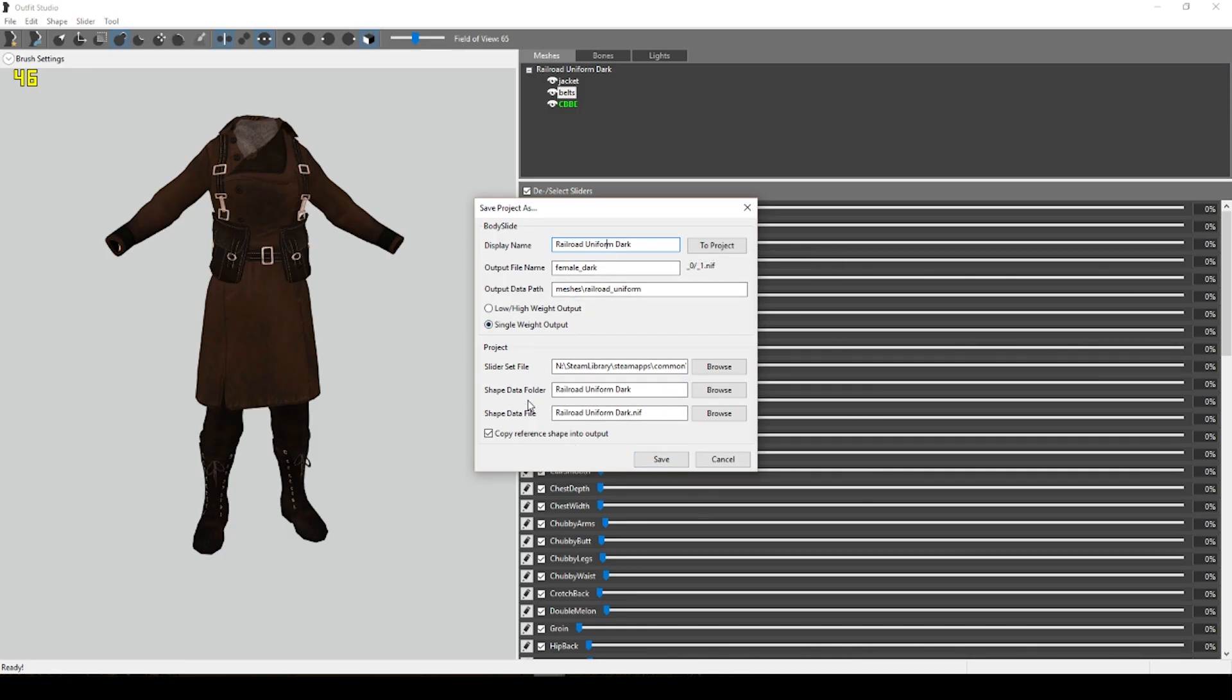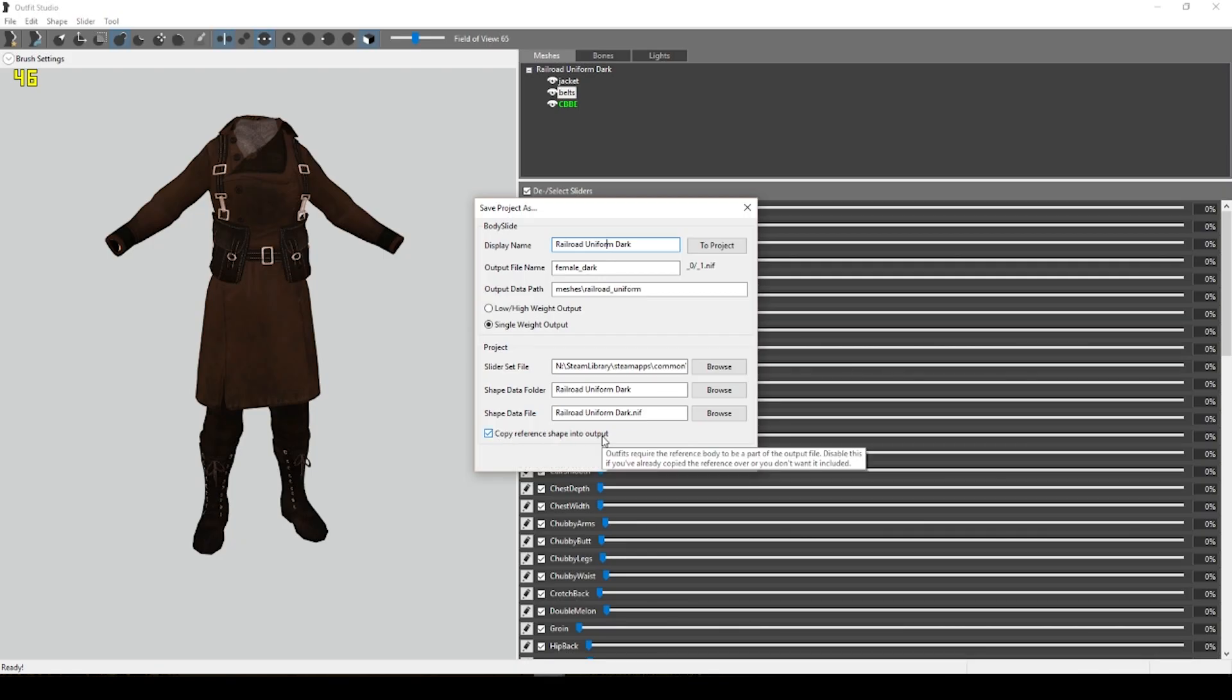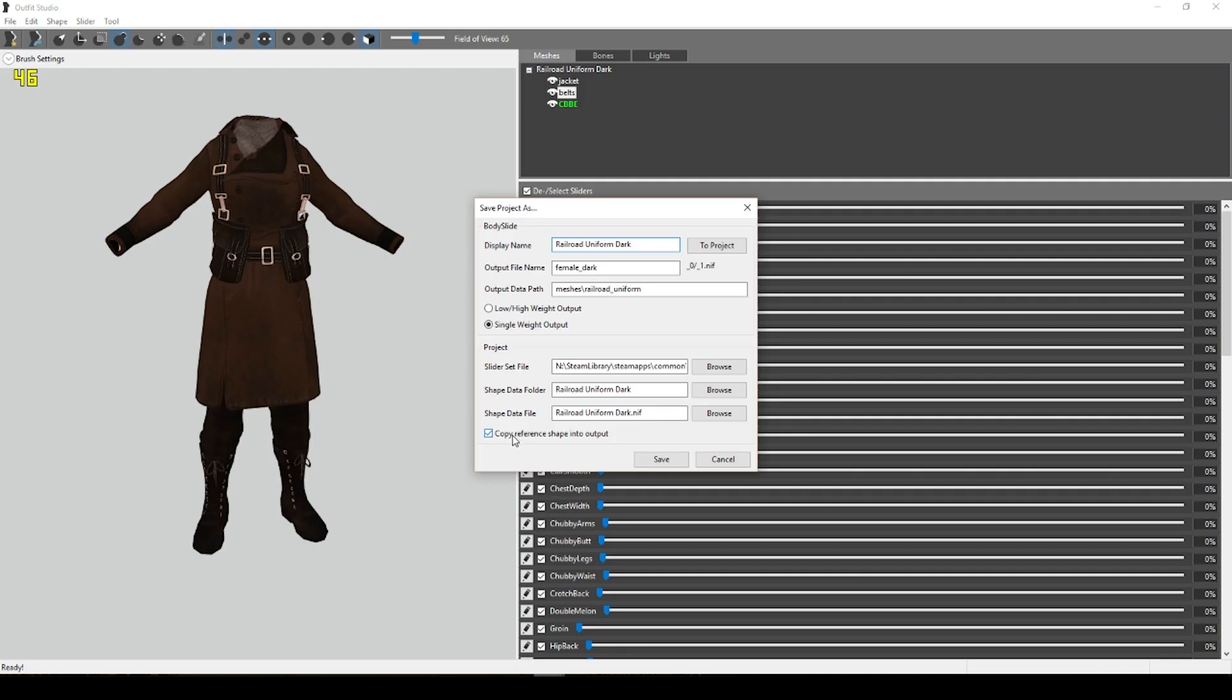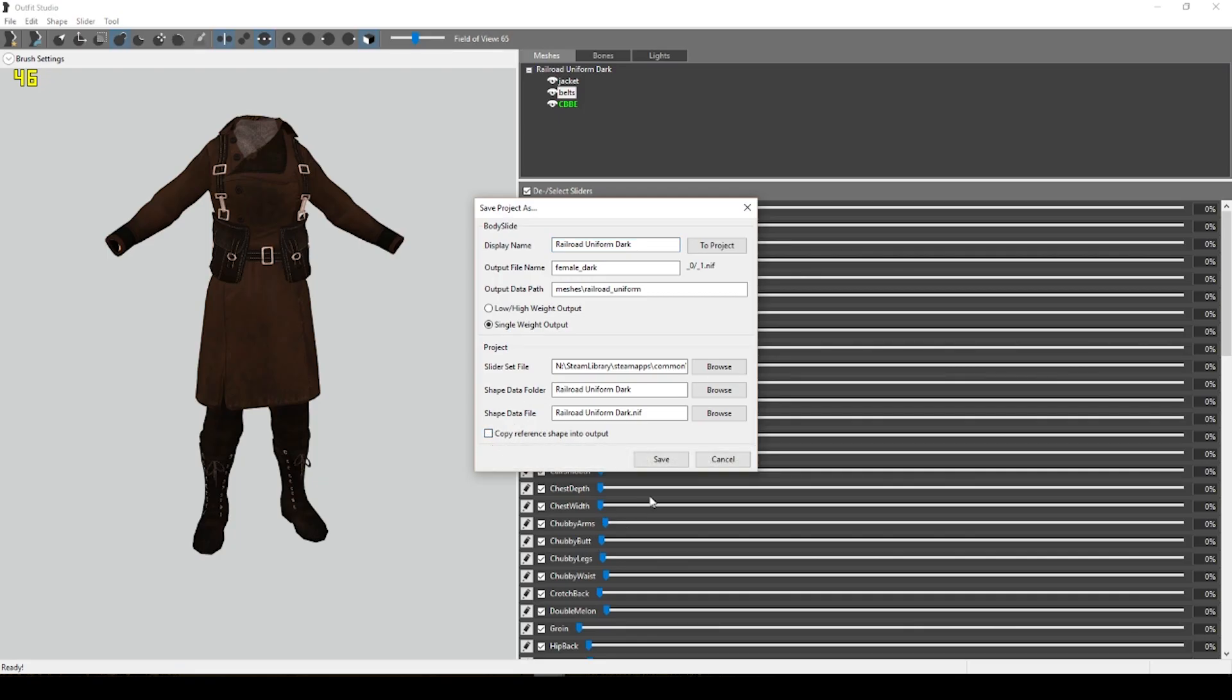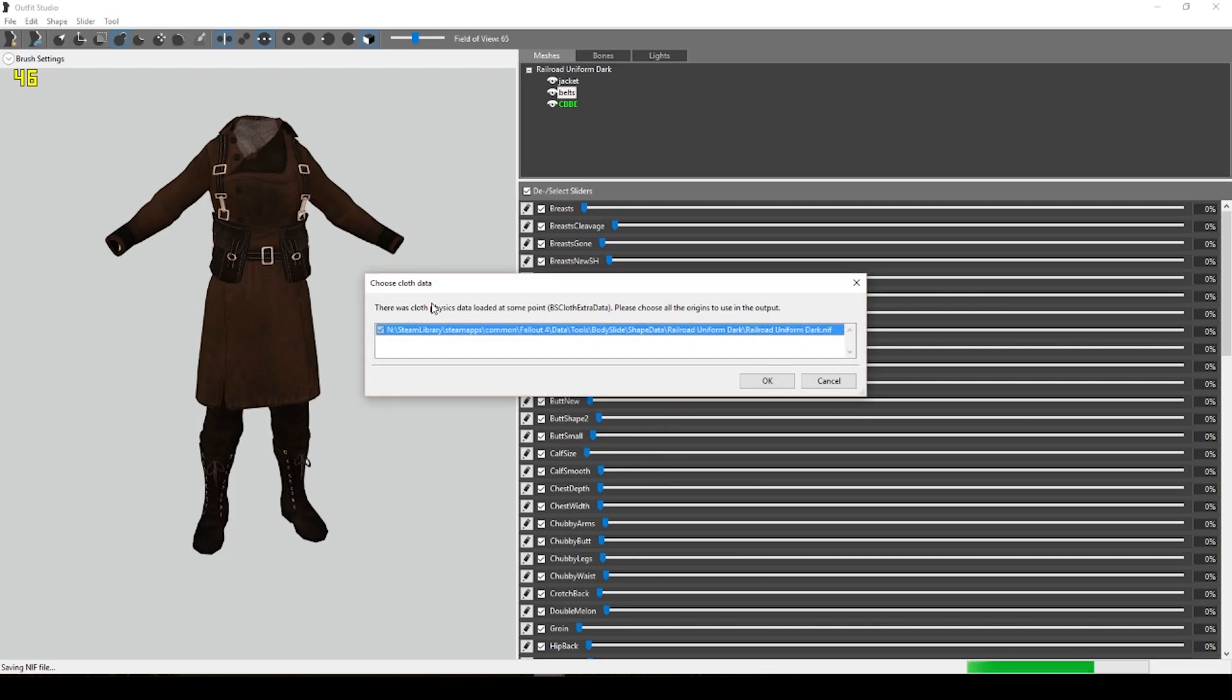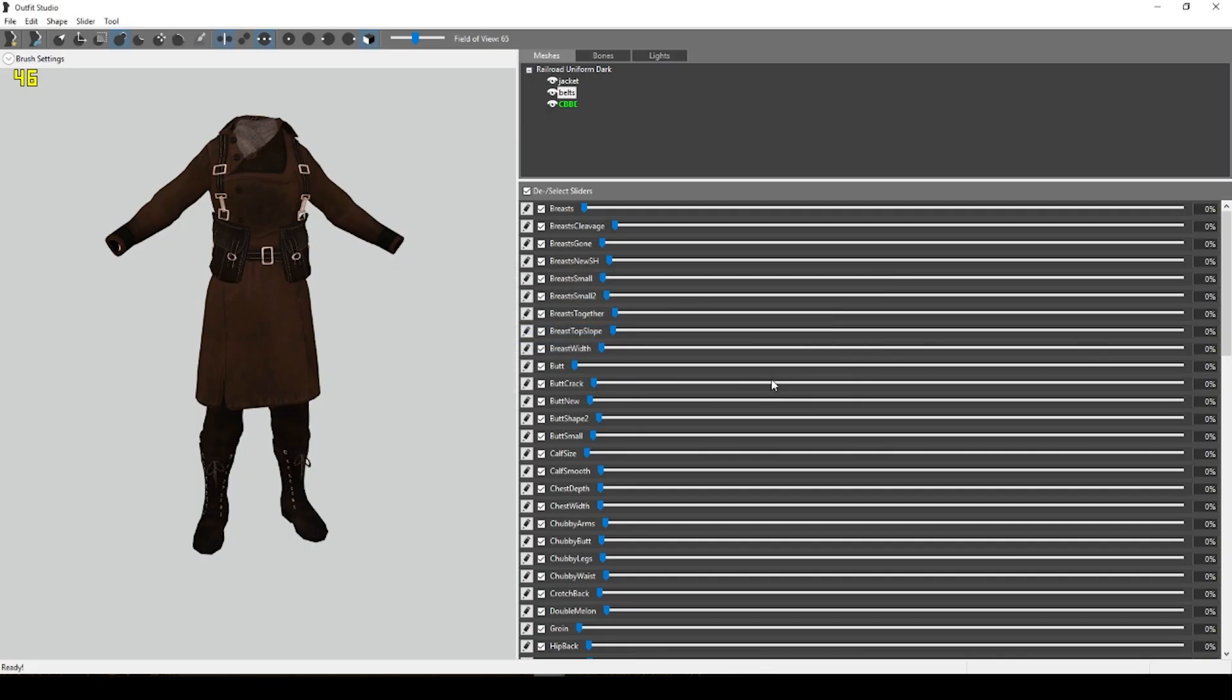Now at the very bottom here, there's an option to copy the reference shape into the output. And we don't want that because that would actually add another body on top of our character's body within this outfit, which I know is confusing. But just deselect that. Click Save. And then this is an option to bring in any cloth physics from the original NIF if there was any. Click OK.